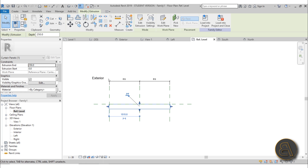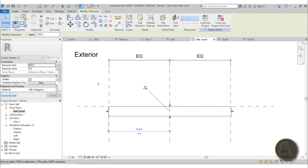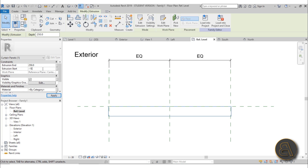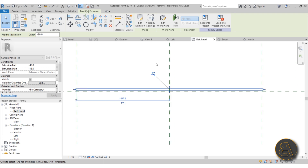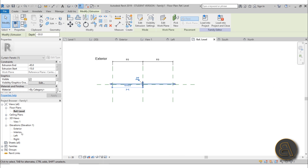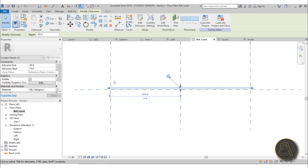Let me give it an offset just enough for that mullion - so the extrusion start is minus 15mm and the extrusion end is minus 45mm, since the panel is about 30mm thick. That places it on the exterior side.